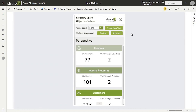Also, the application will be in charge of assigning different statuses to these objective values depending on whether the new year has just been created, whether all the objective values have already been entered and it only remains for the person in charge to review them, or whether they have finally been approved and therefore are reflected as objective values for that year in the Power BI report. Let's see exactly how it works.